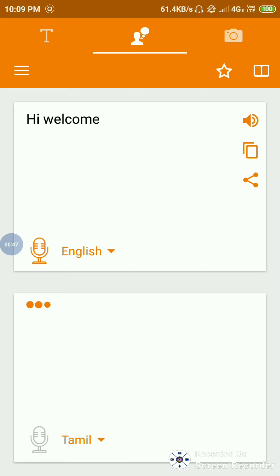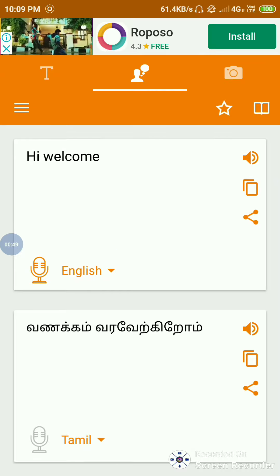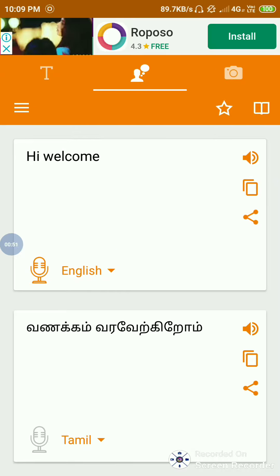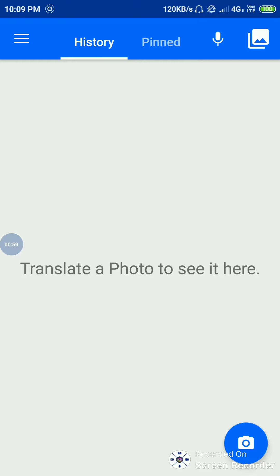We will talk about the translator. Wonderful, this is the all page. This is the popular page.